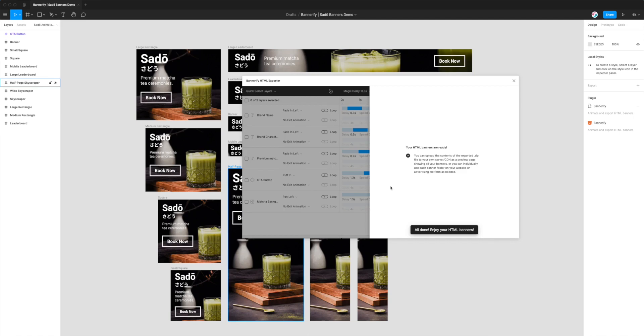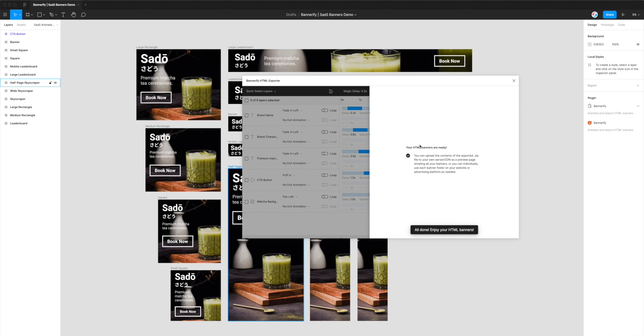So that's essentially how you can export animated banners from Figma to HTML for DoubleClick Campaign Manager or DCM. I hope that's been helpful for you if you've been wondering how to do this. You can quite easily do it with the Bannerify plugin, and there's a bunch of other formats in there as well which we'll cover in future tutorials that you'll be able to find on the YouTube channel. Thank you as always for watching, and we'll be back with more tutorials very shortly.